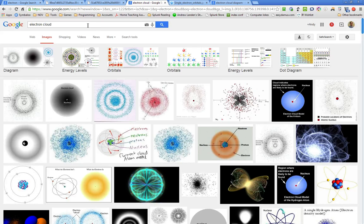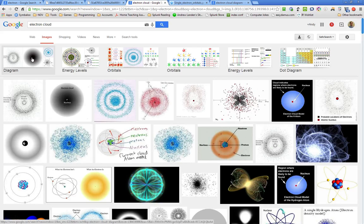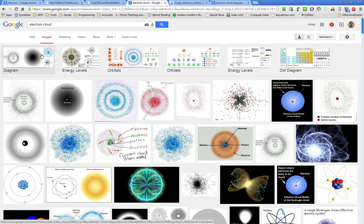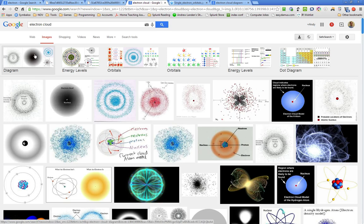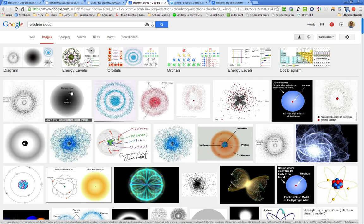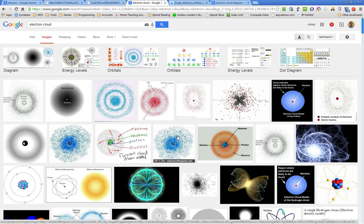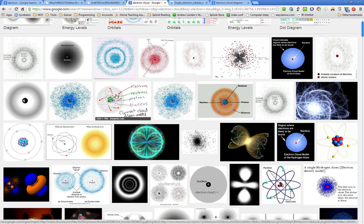But if you search electron cloud, you get some closer pictures. You can see it's more dense here. It's darker towards the center, but at the very center it's not going to be. As you go a little bit further out, this is like the 1S. It's kind of like a spherical cloud. A lot of these are showing the electron cloud. Some of these are keying off onto wrong ideas, absolutely wrong ideas.